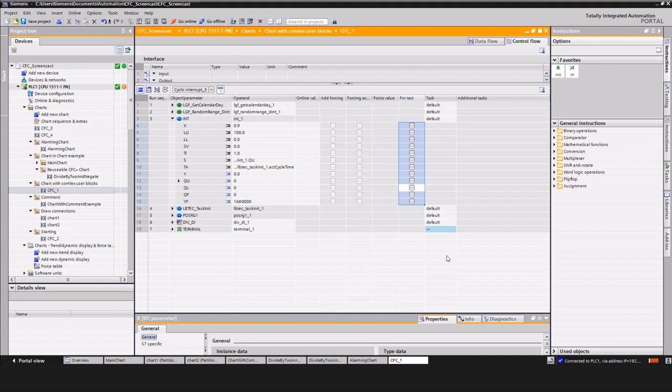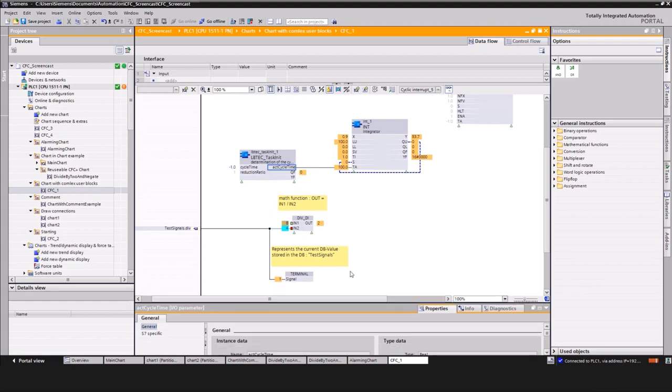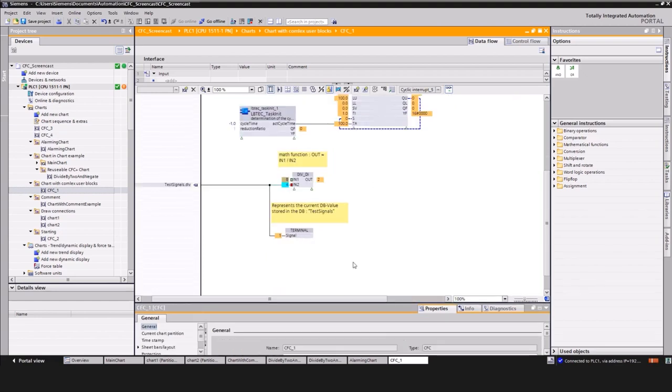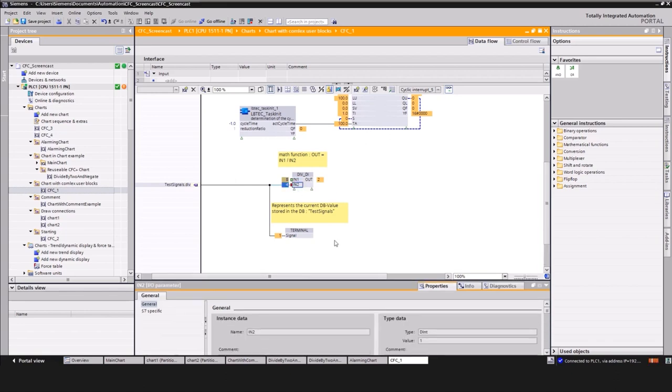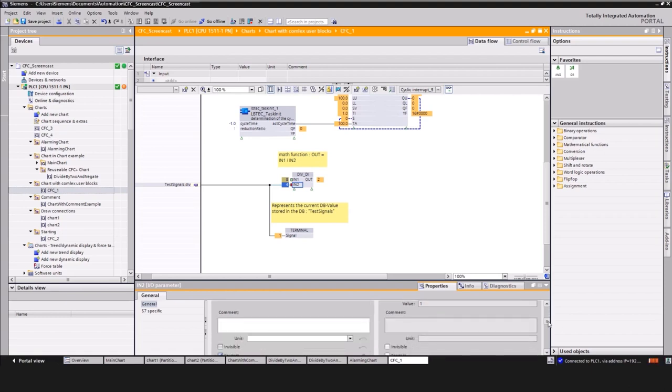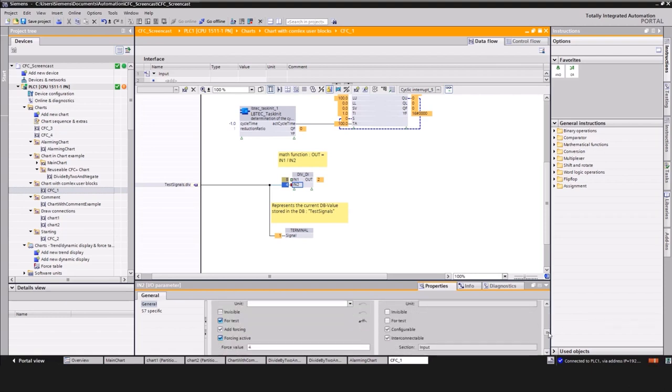The testing phase is not limited to only observing values. By setting the option to force values, the user can even force inputs to blocks that have a connection. But note, the activation of forcing requires a software delta download.